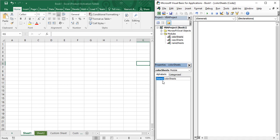Once you have opened your ColorSheets module in VBA, you are going to create a sub procedure. In this sub procedure you need to provide a name, which will be the name of our macro. I'll provide the same name as the module — 'ColorSheets' — then open and close the parentheses and press Enter.